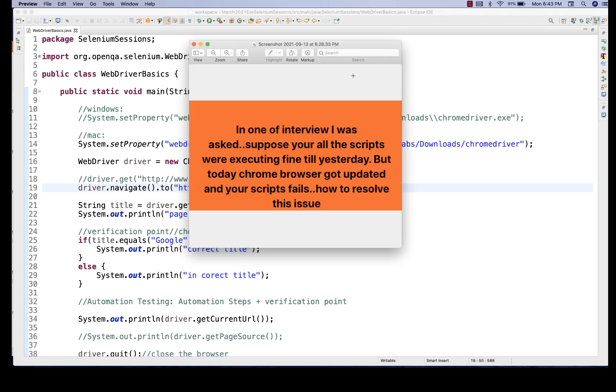Then maybe some function got updated by someone, maybe because of wrong merge or something, or maybe a test data issue. Your script is fine, but the problem with the data, right? So these are the examples you have to give. Now let's go to the second question.